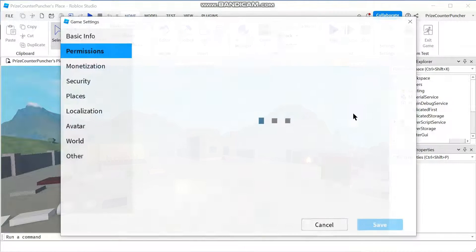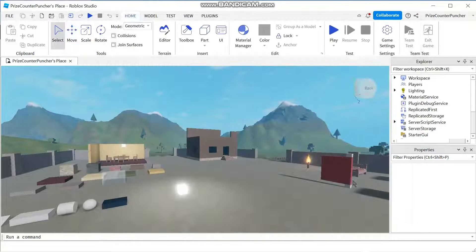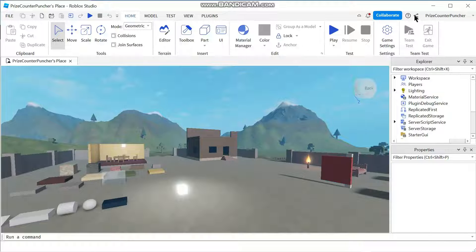So I'm gonna click on Game Settings here — it gives you the button to click on. Just click on that, come in here, then click on Public, click Save. Now my game is public, so now I can share it. I'm gonna click on the Share button again.